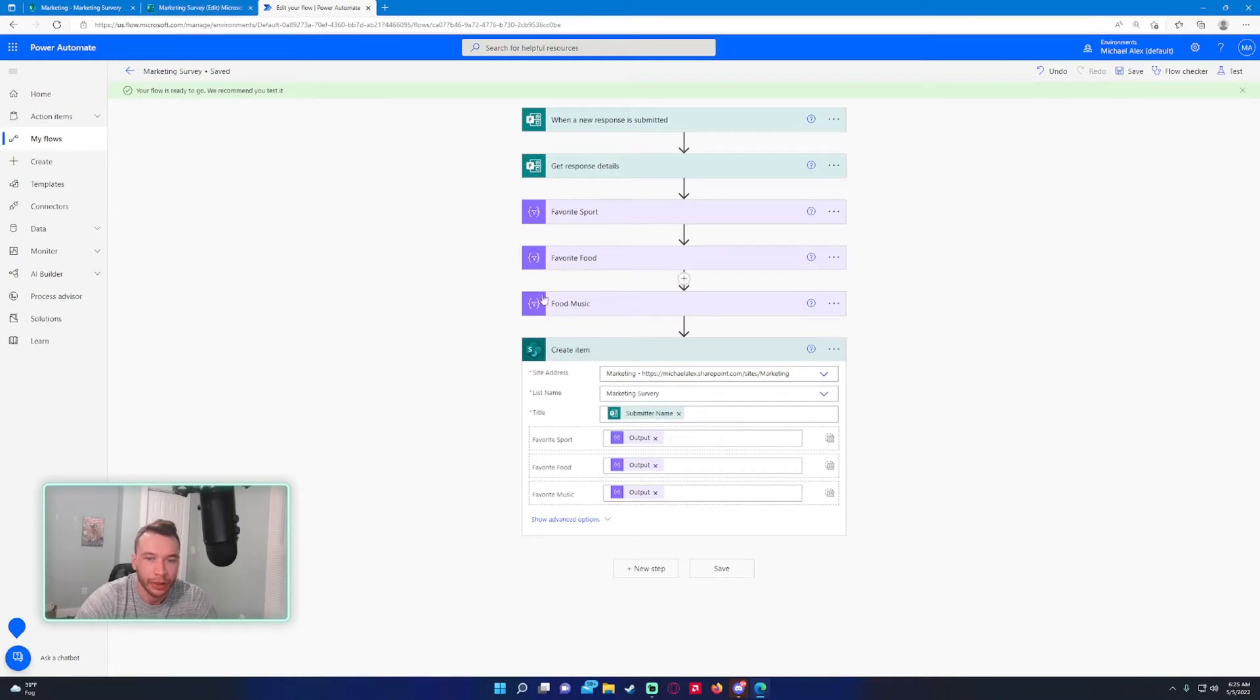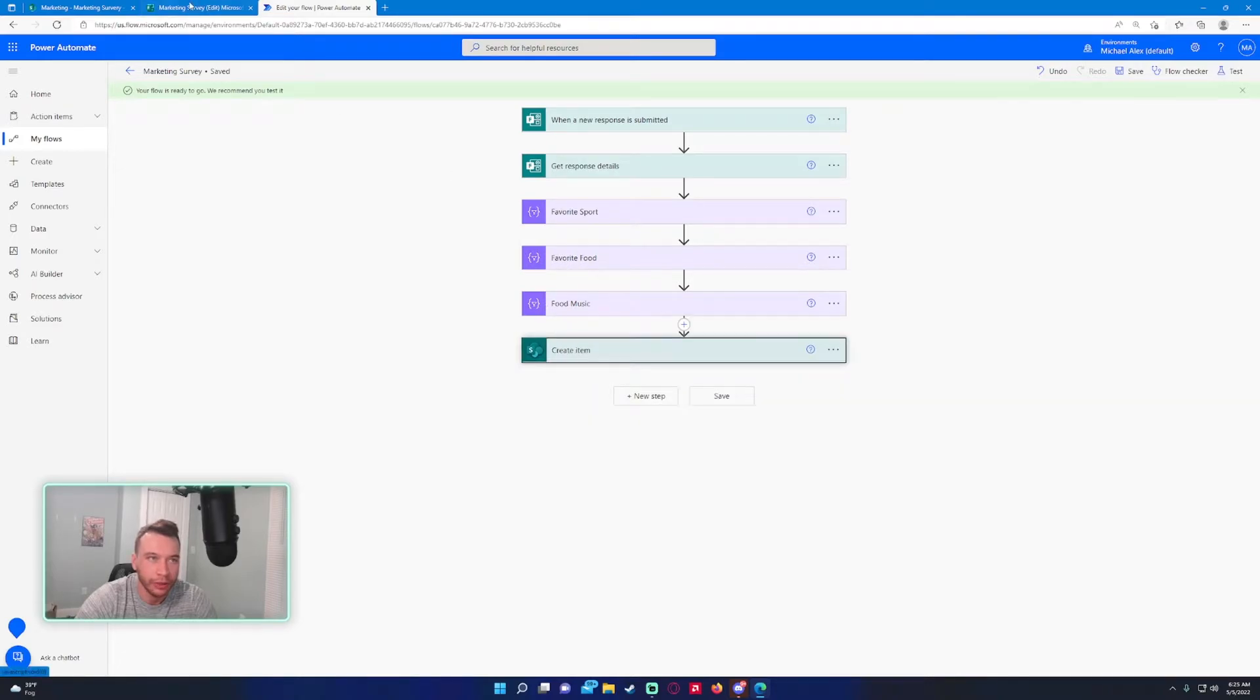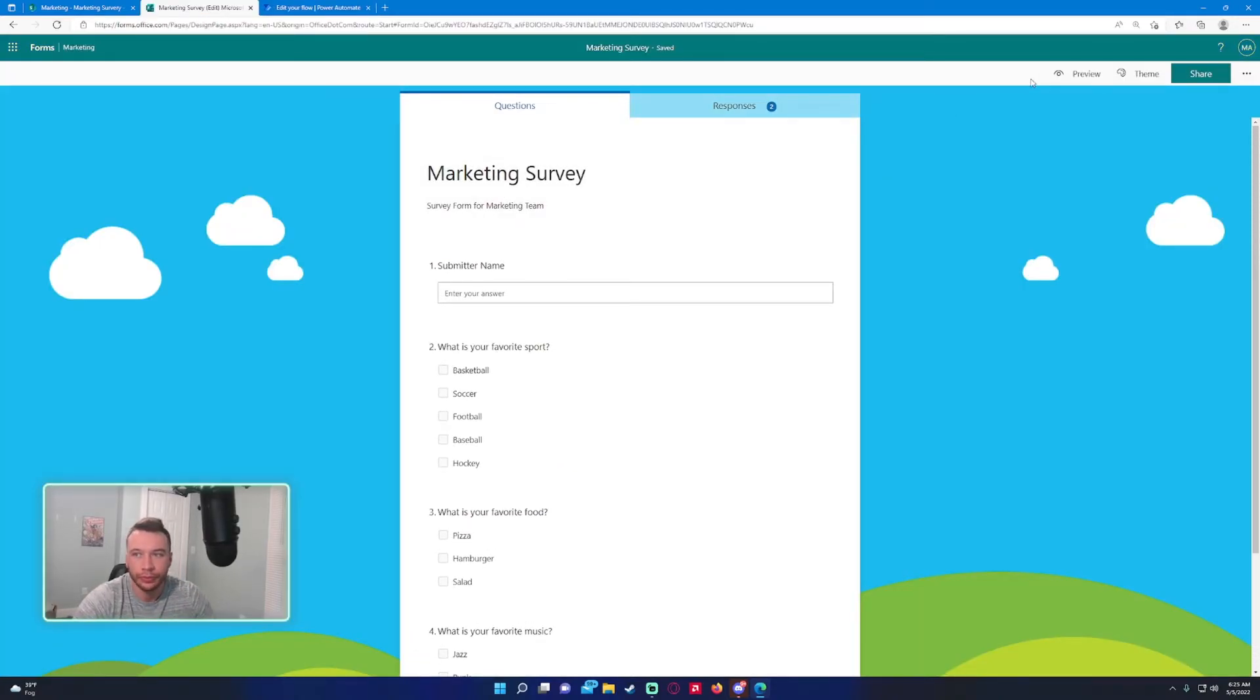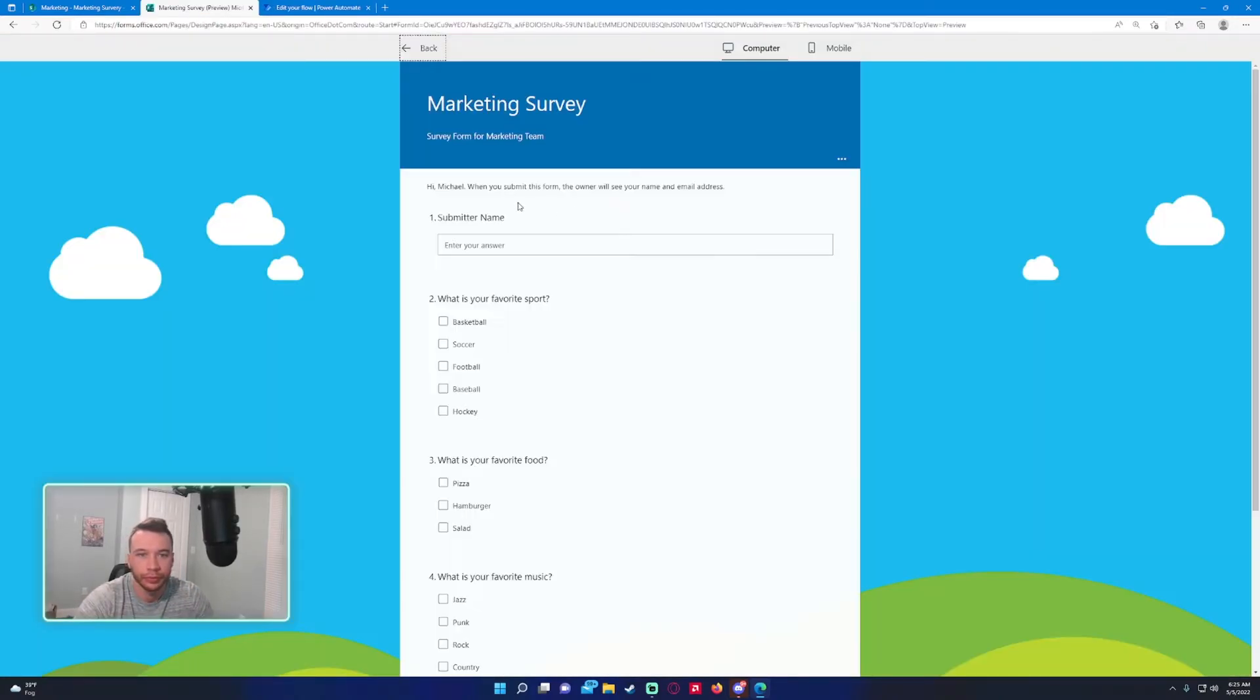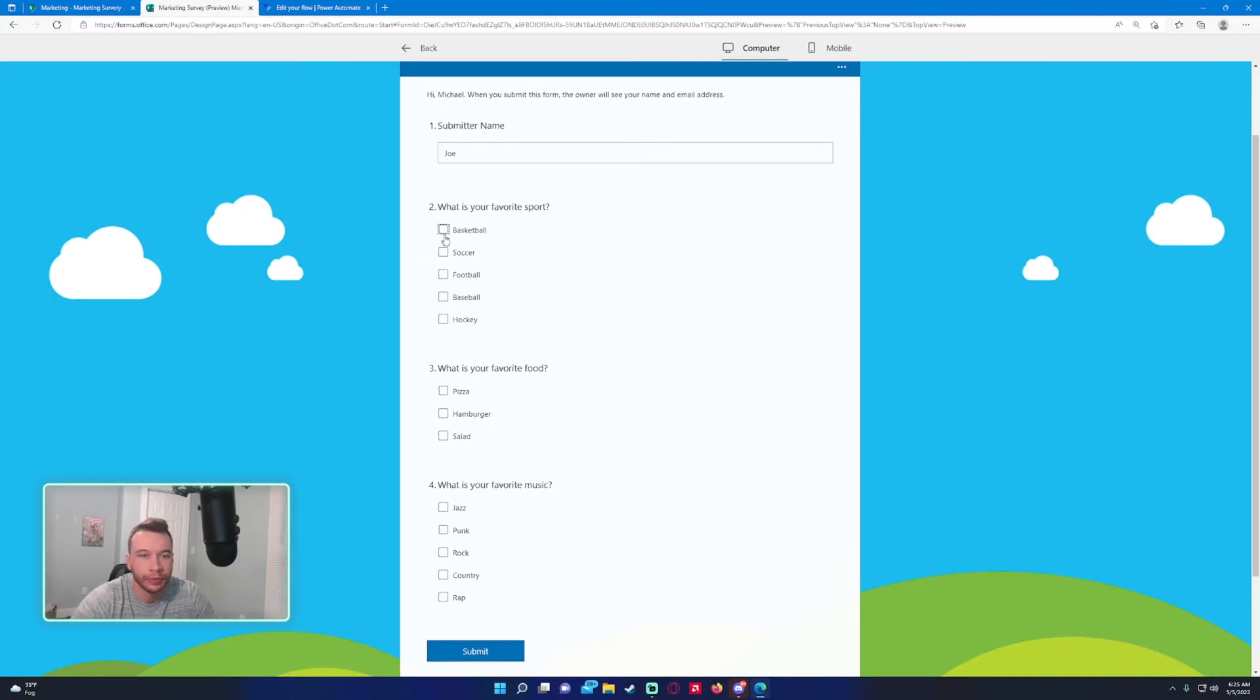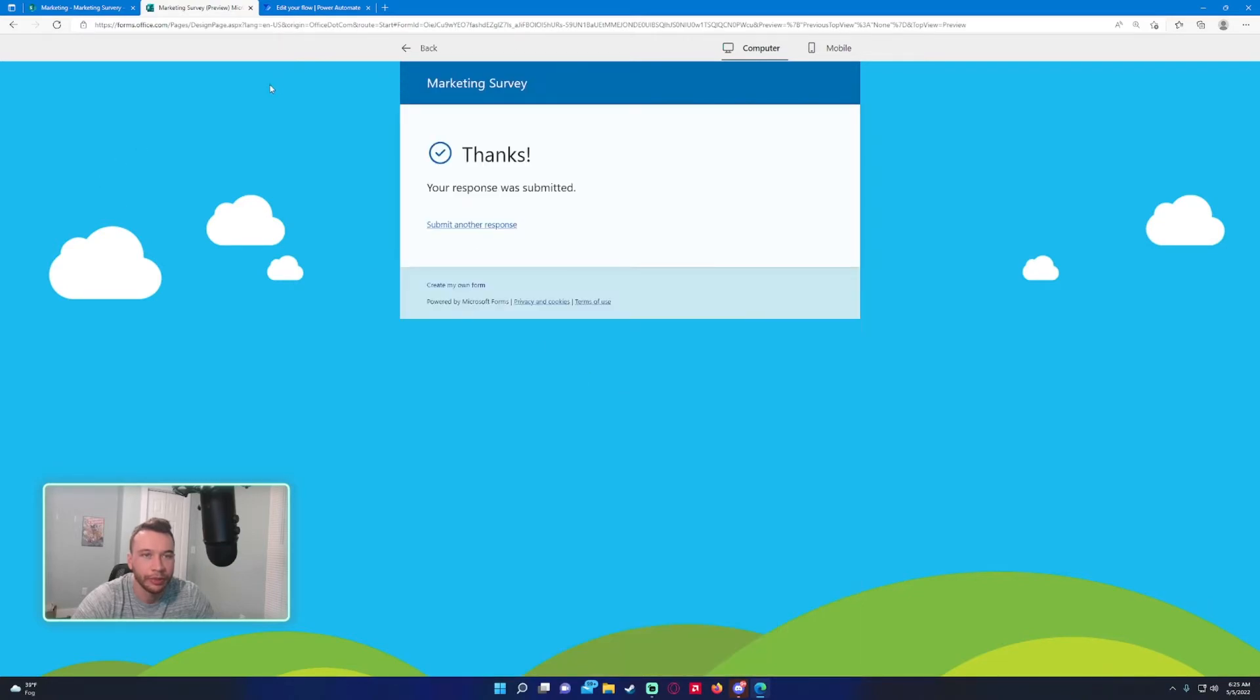Let's test this out. For a name, we'll do Joe. Joe's just inputting some of his responses.